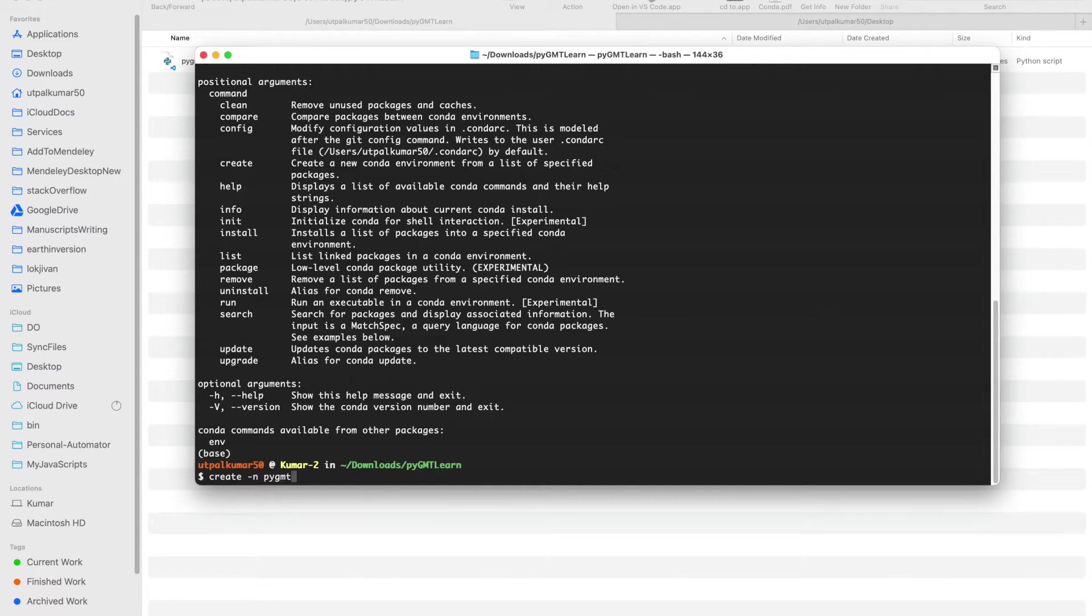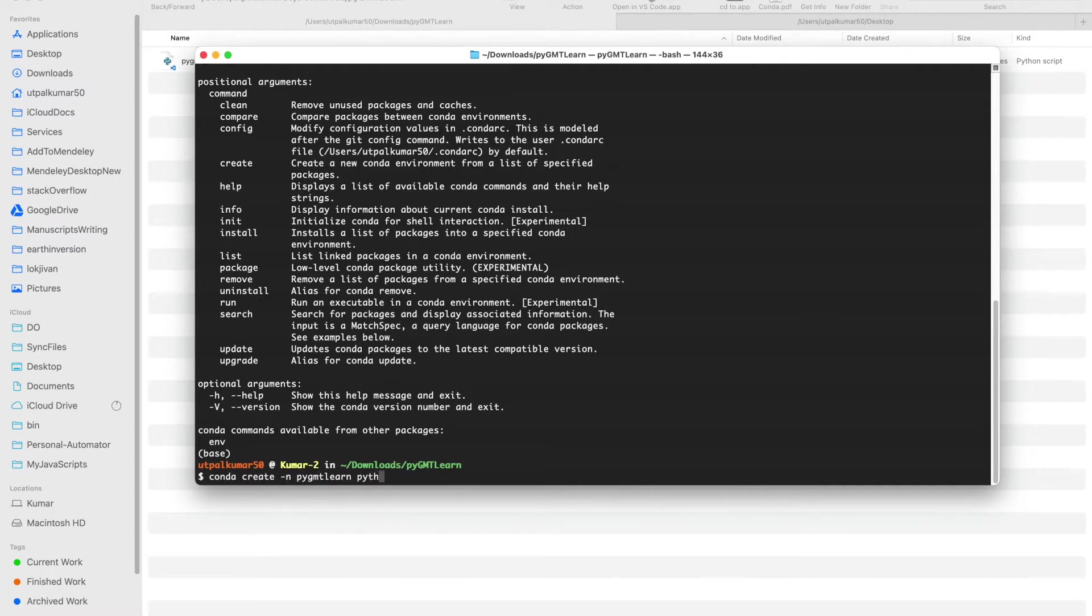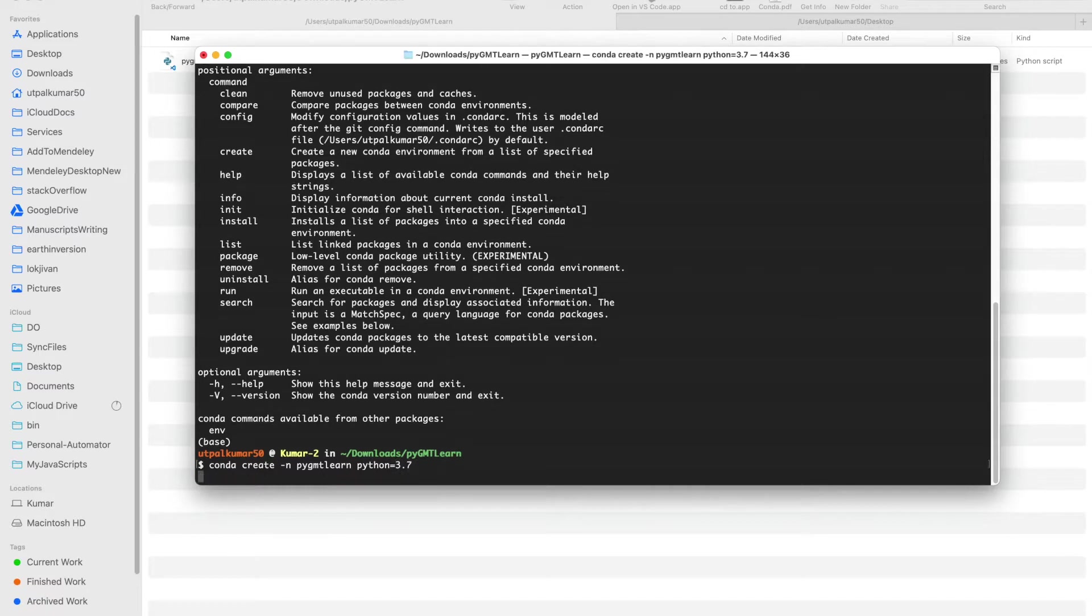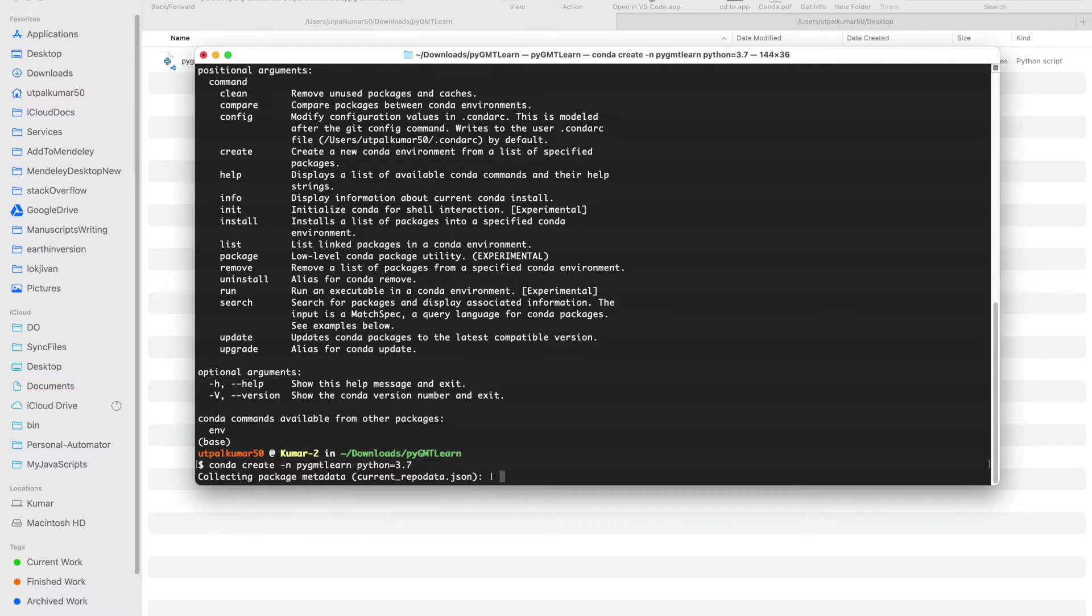We'll call it pygmt_learn and then we can even specify which Python version we want to use. Here let's use 3.7. It will take a couple of seconds to install all the necessary libraries, so just wait a few seconds.